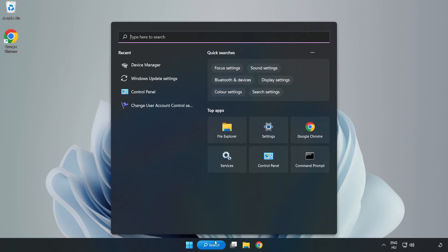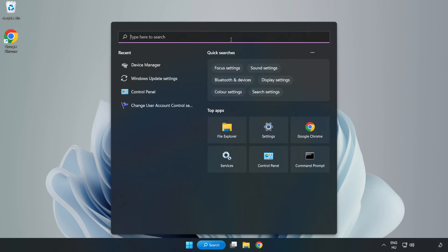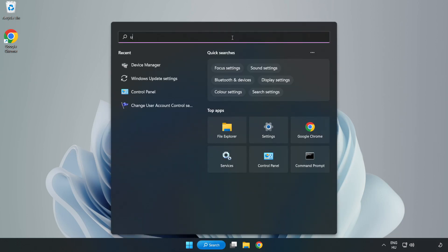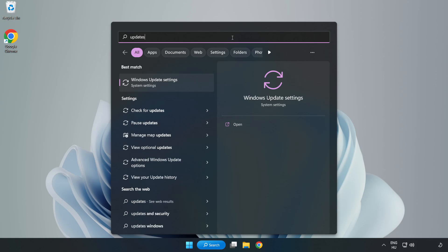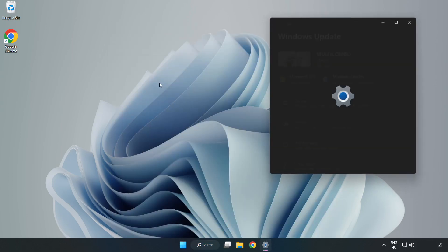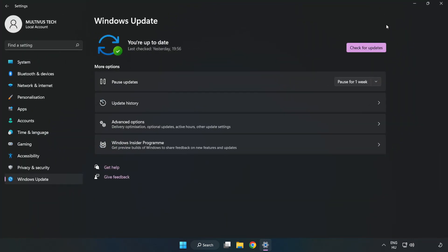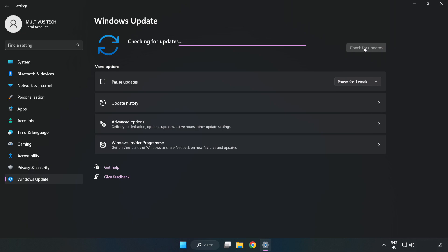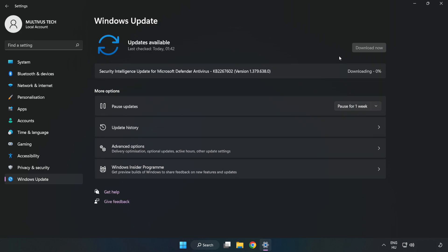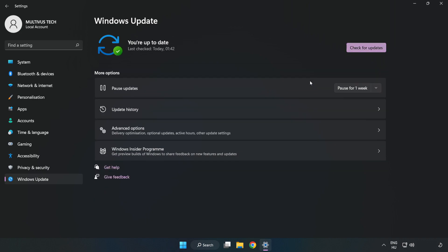Click search bar and type update. Click Windows update settings. Click check for updates. After completed, click close.